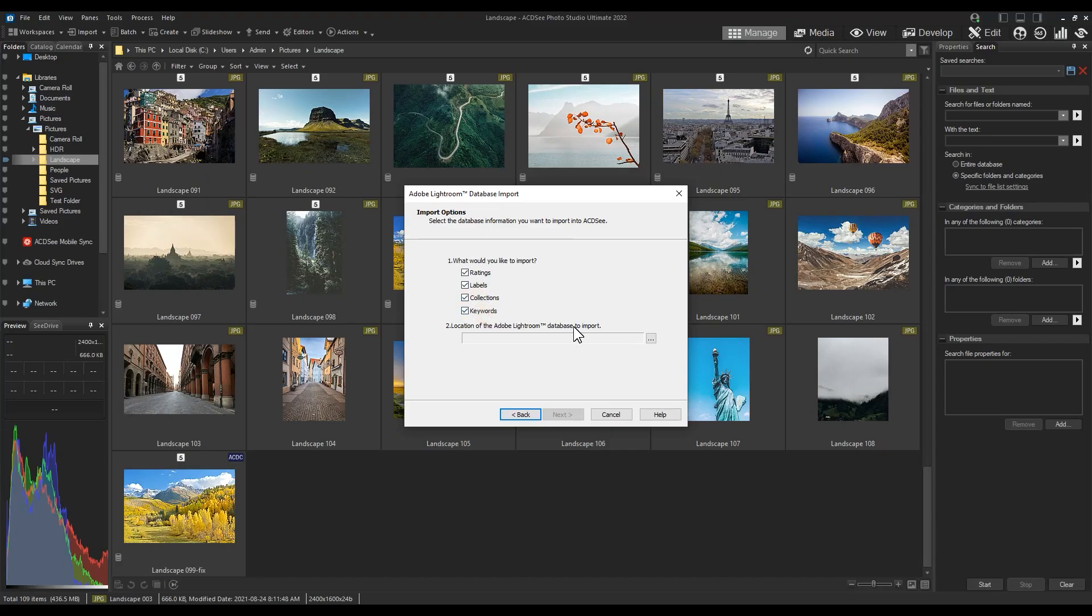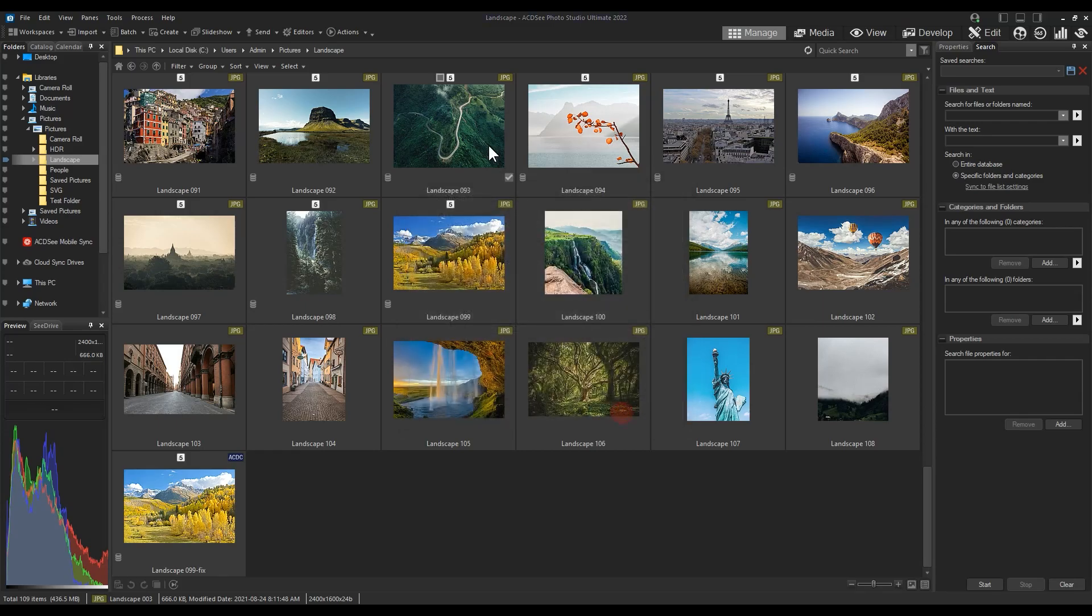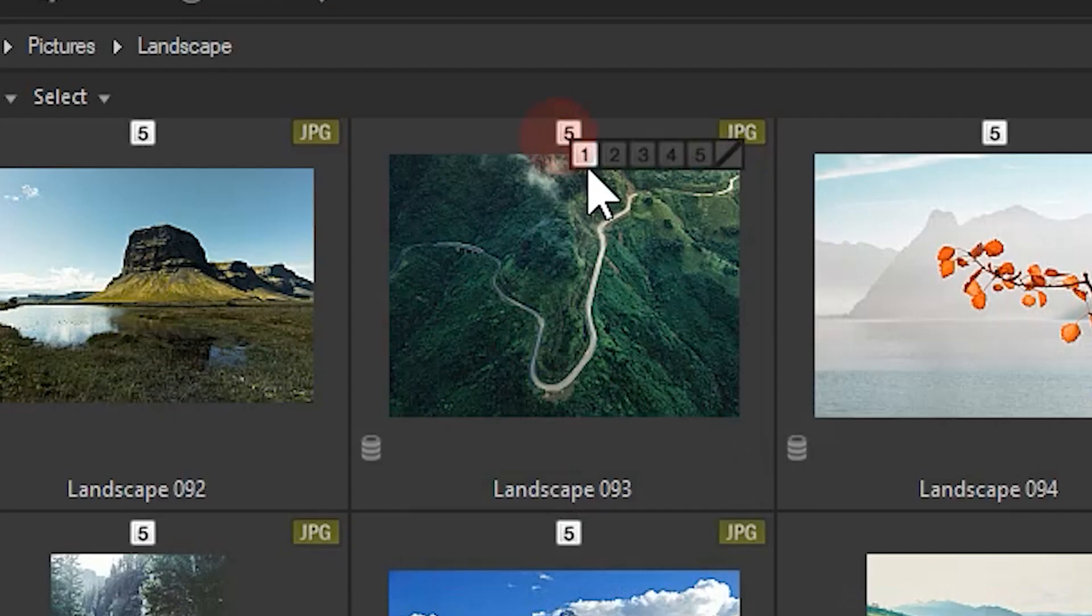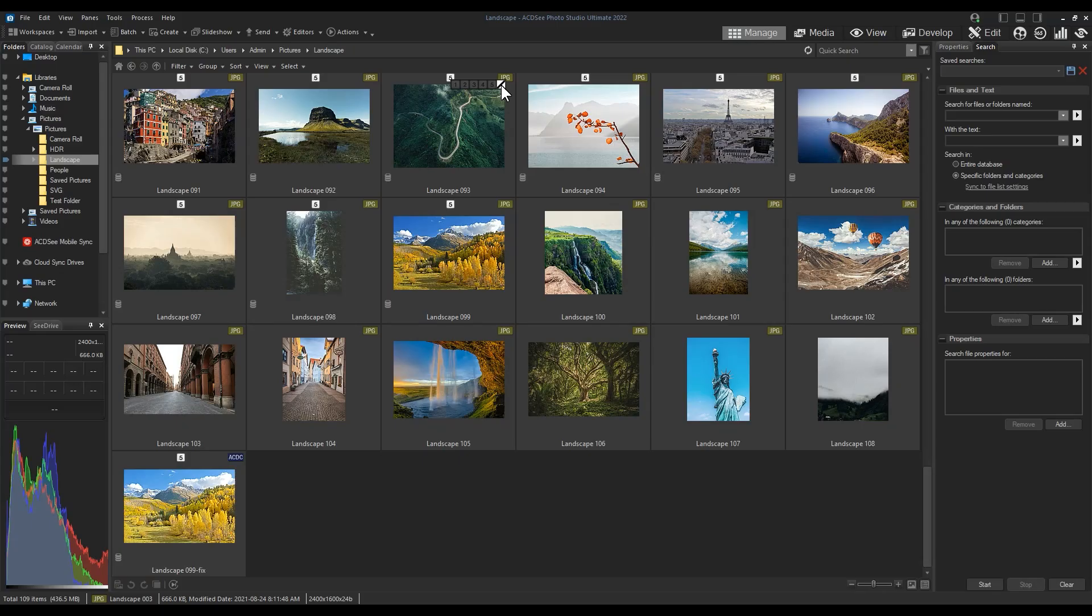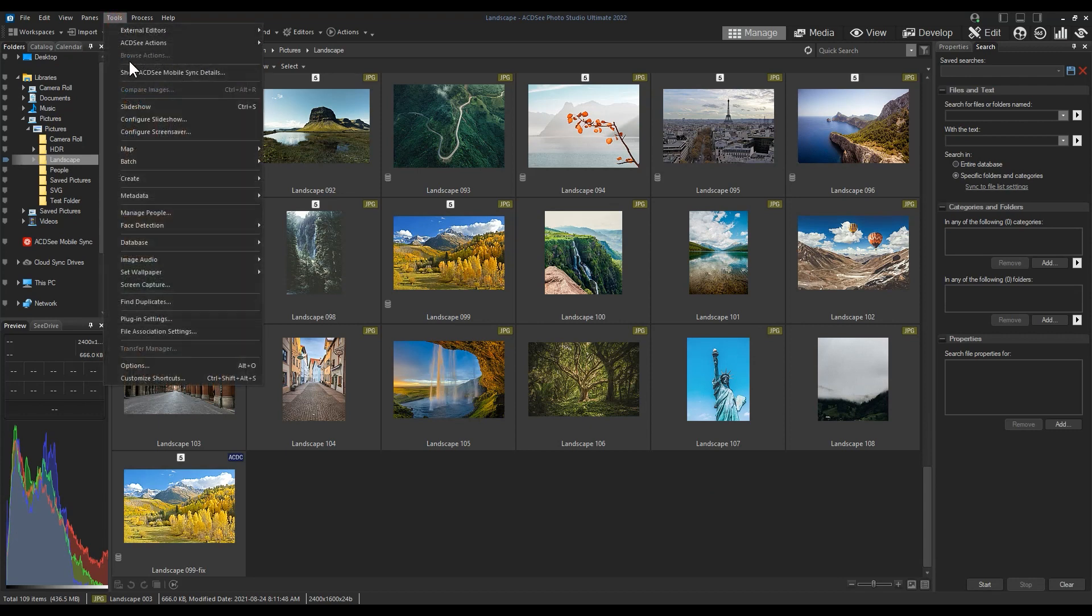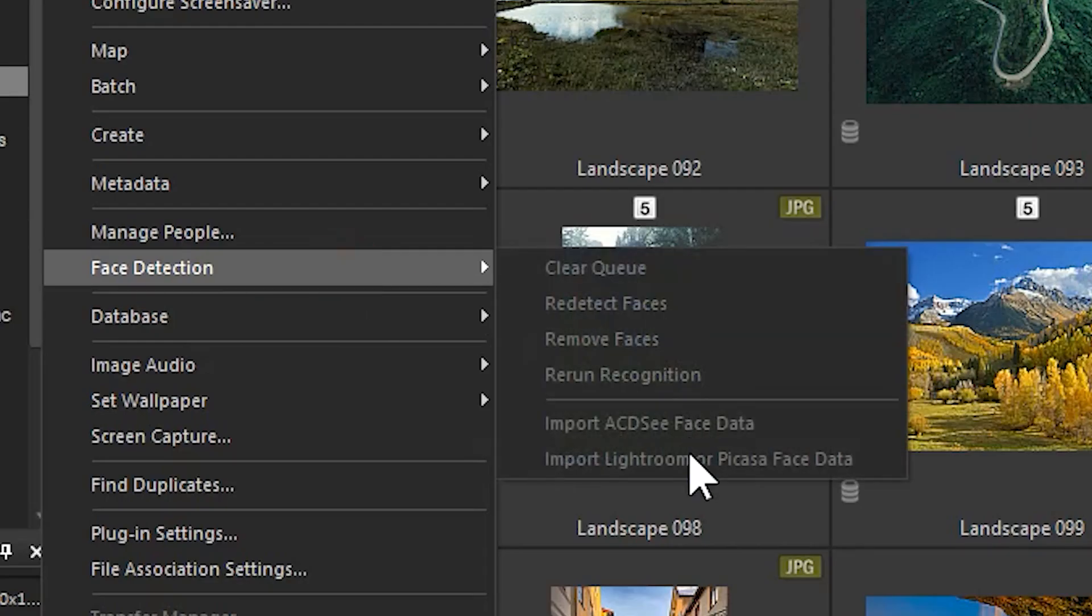Star ratings will be converted into number ratings in ACDC, aka one star is a rating of one in ACDC, etc. You can also import Lightroom face data by navigating to Tools, Face Detection, Import Lightroom or Picasa Face Data.